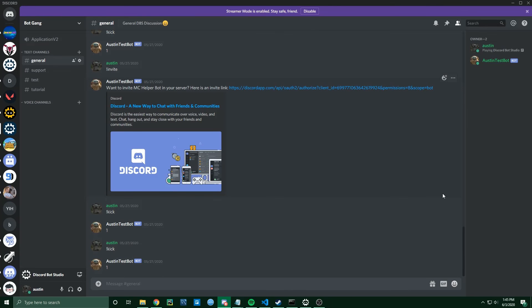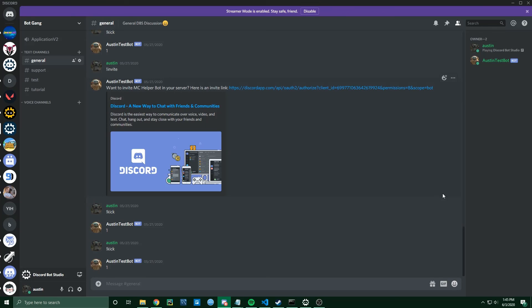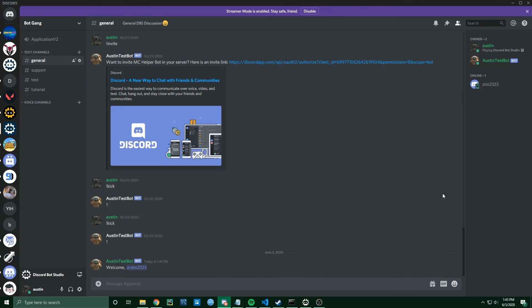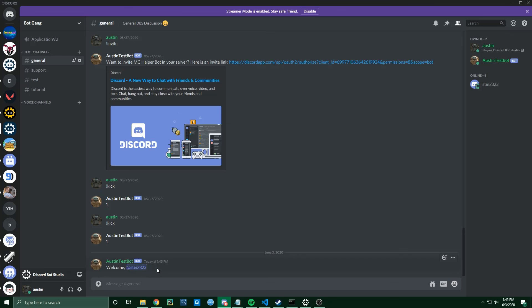Now I'm over in Discord, and I've gone ahead and invited my alternate account to this server. We're going to see what it looks like when I join. I'm just going to join from that alternate account, and you can see automatically the bot has welcomed that new user and tagged them exactly as we formatted it inside Discord Bot Studio.